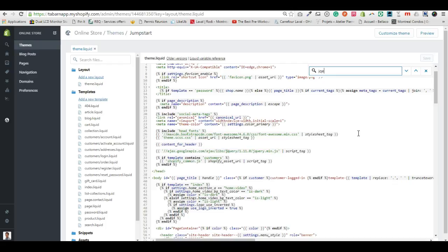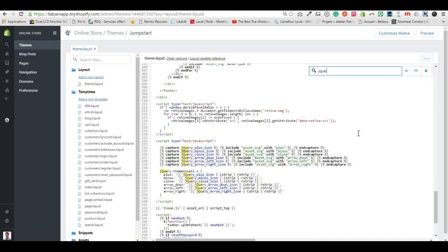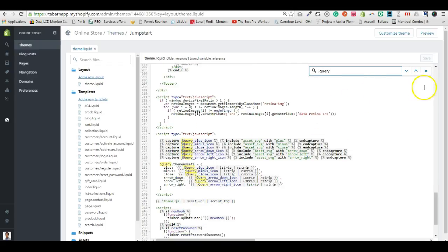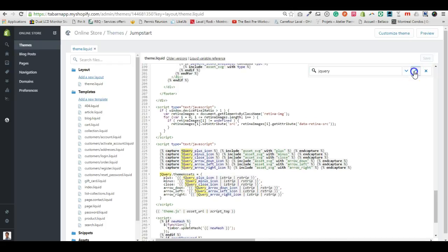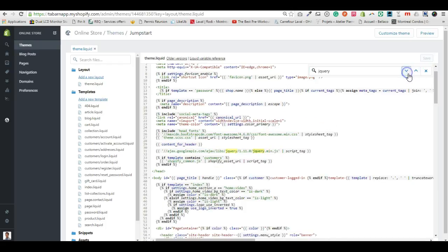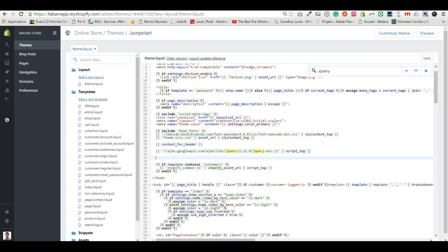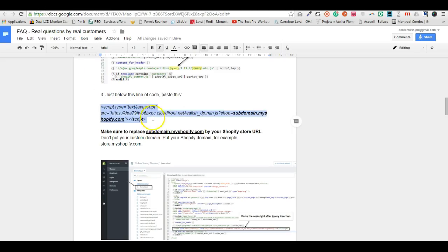Search for jQuery — you might have multiple results, but make sure you find the first one, the one that is highest at the top. It should look something like this. Then add a line and paste the script.